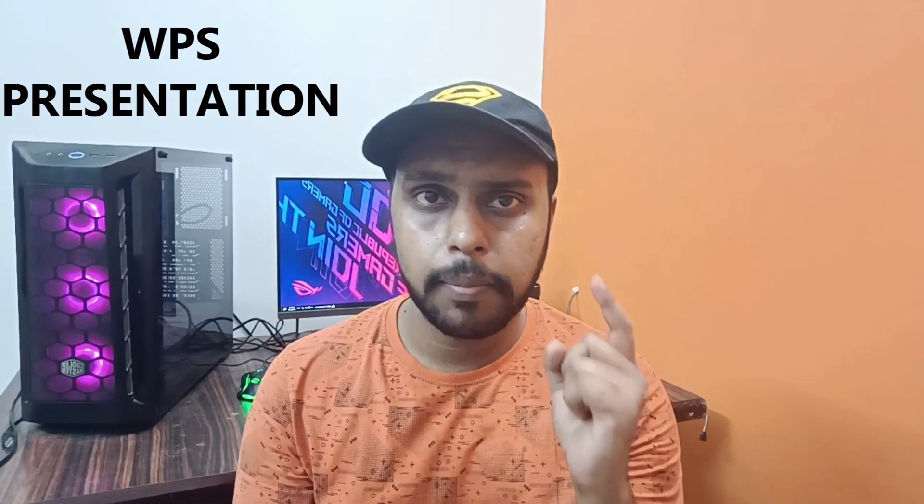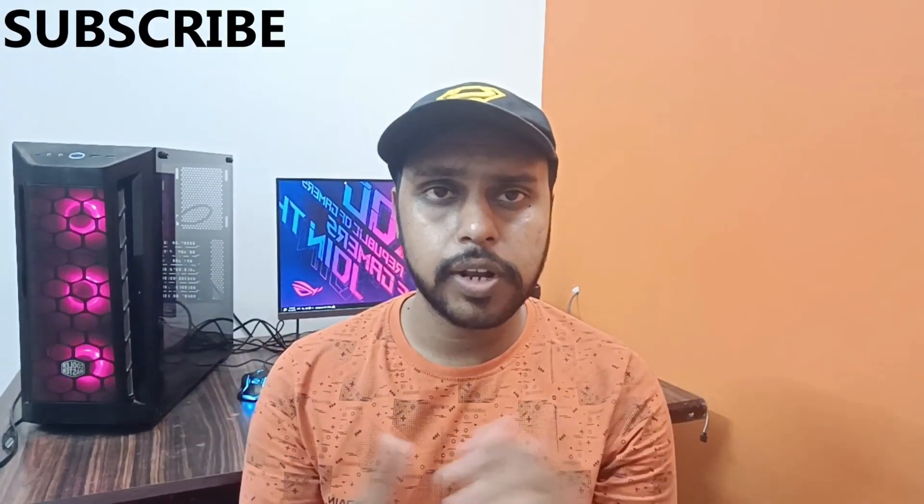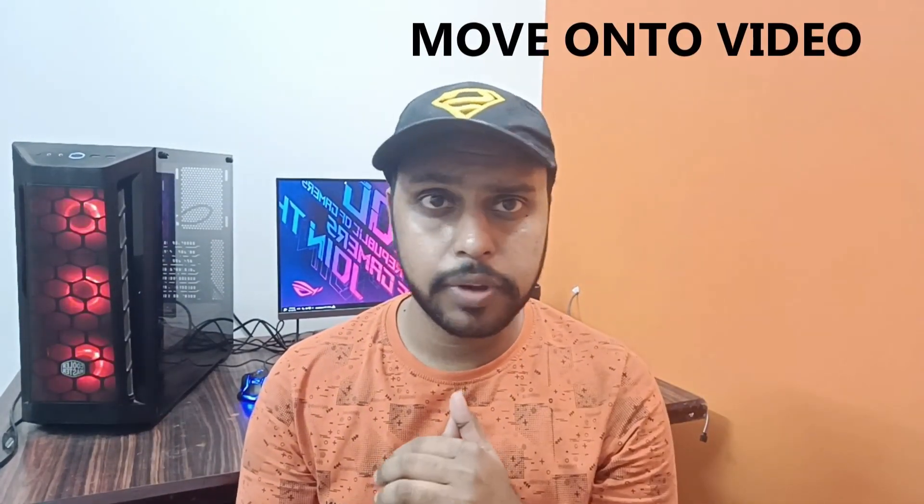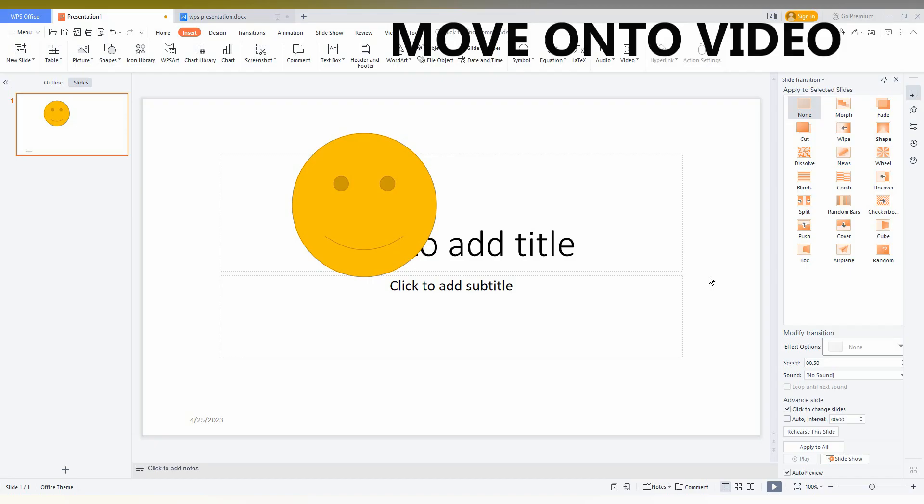Hi friends, I am Thirag and you are watching Tech Made Me Unique. Today we are going to see how to insert the emoji shape on your WPS presentation. If you are new to this channel, make sure to click on subscribe button below. Let's quickly move on to the video.